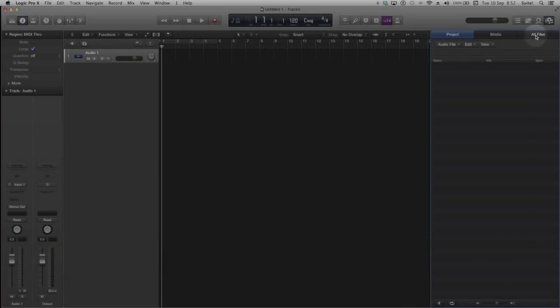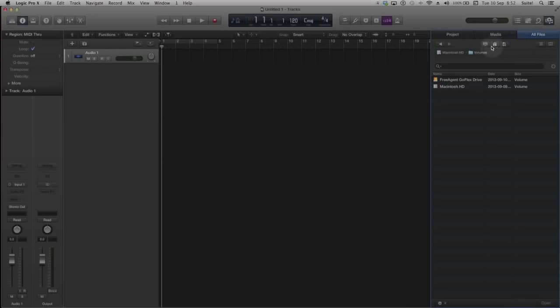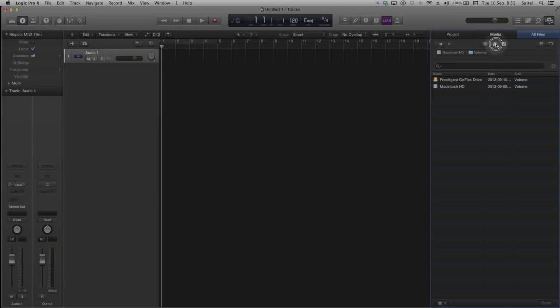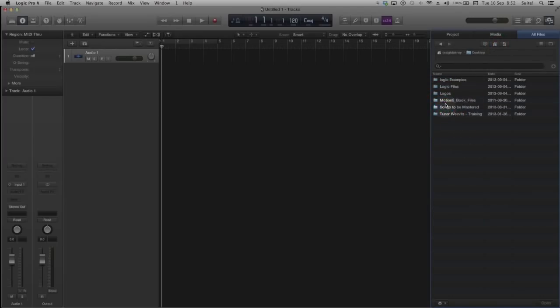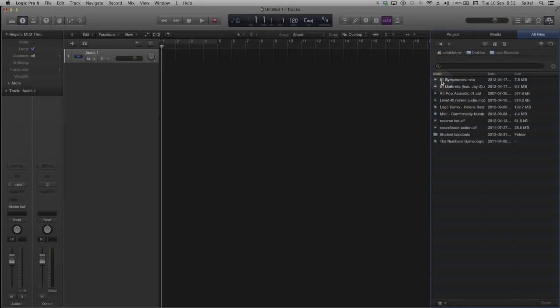Then I will choose the All Files tab and navigate to the folder that contains my project. Some shortcut buttons under the tab headings may help you to more quickly find your project. I will choose the Home button and navigate to my desktop where I have a folder that contains the project that I would like to rebuild in its entirety.